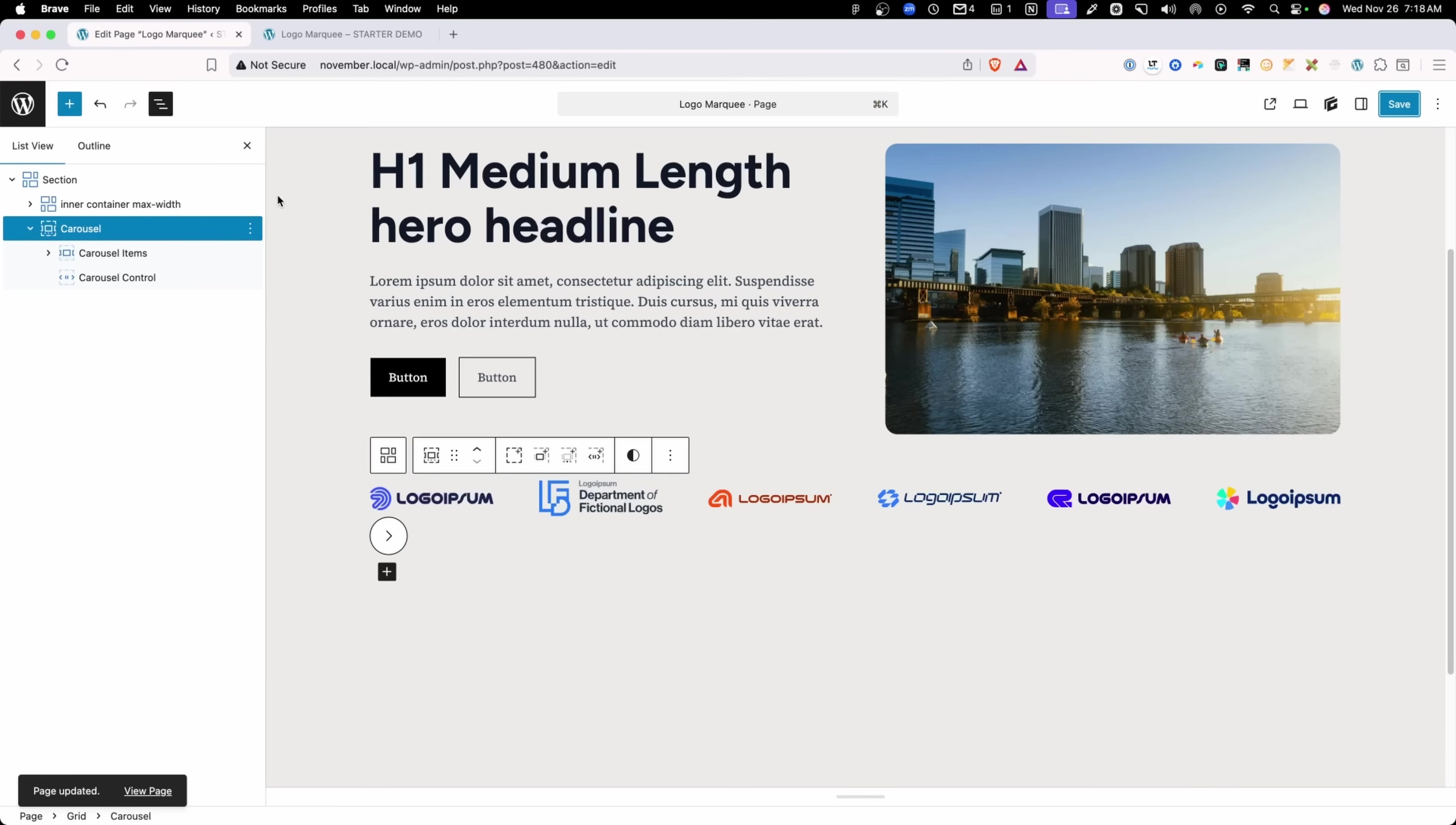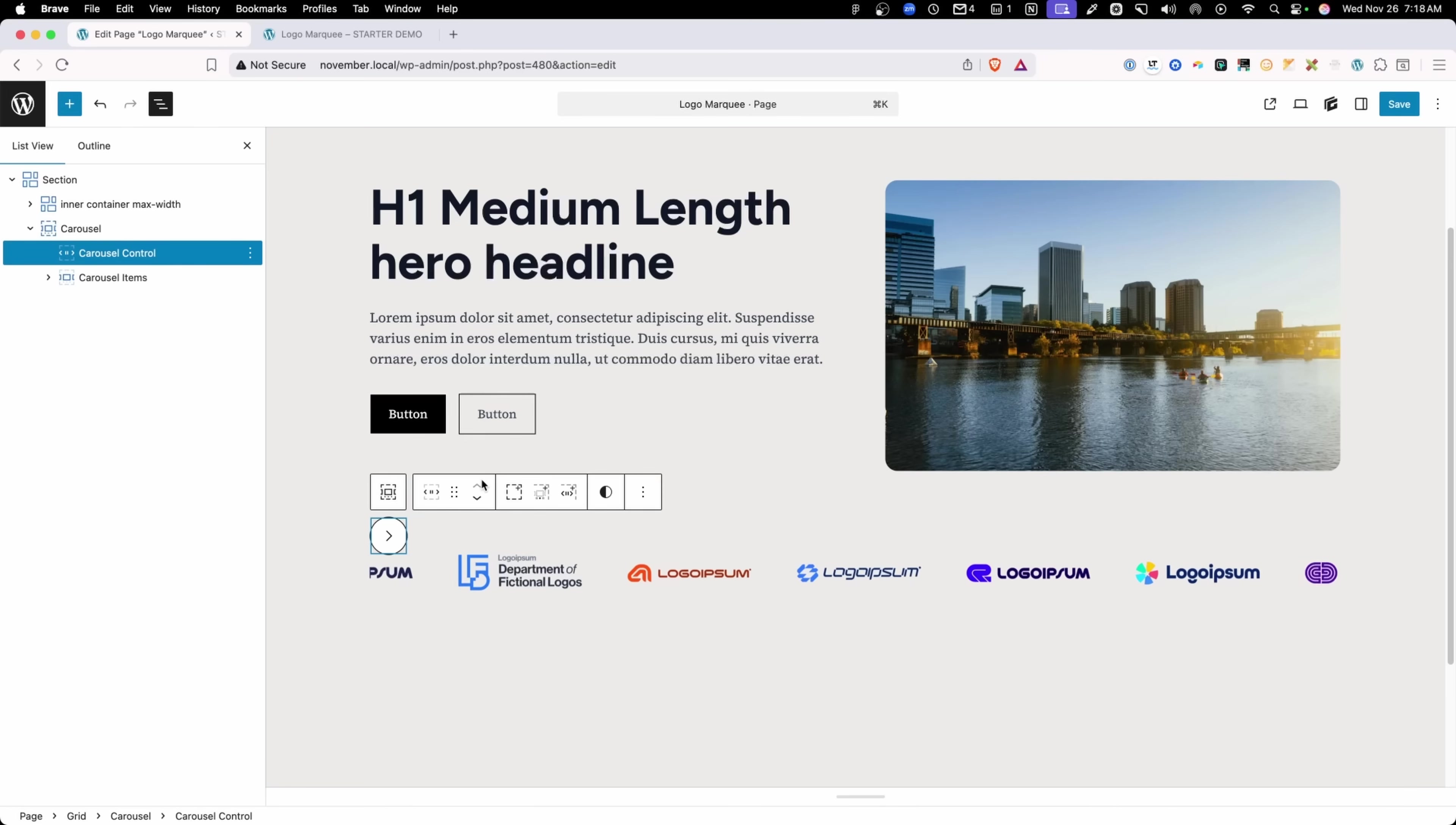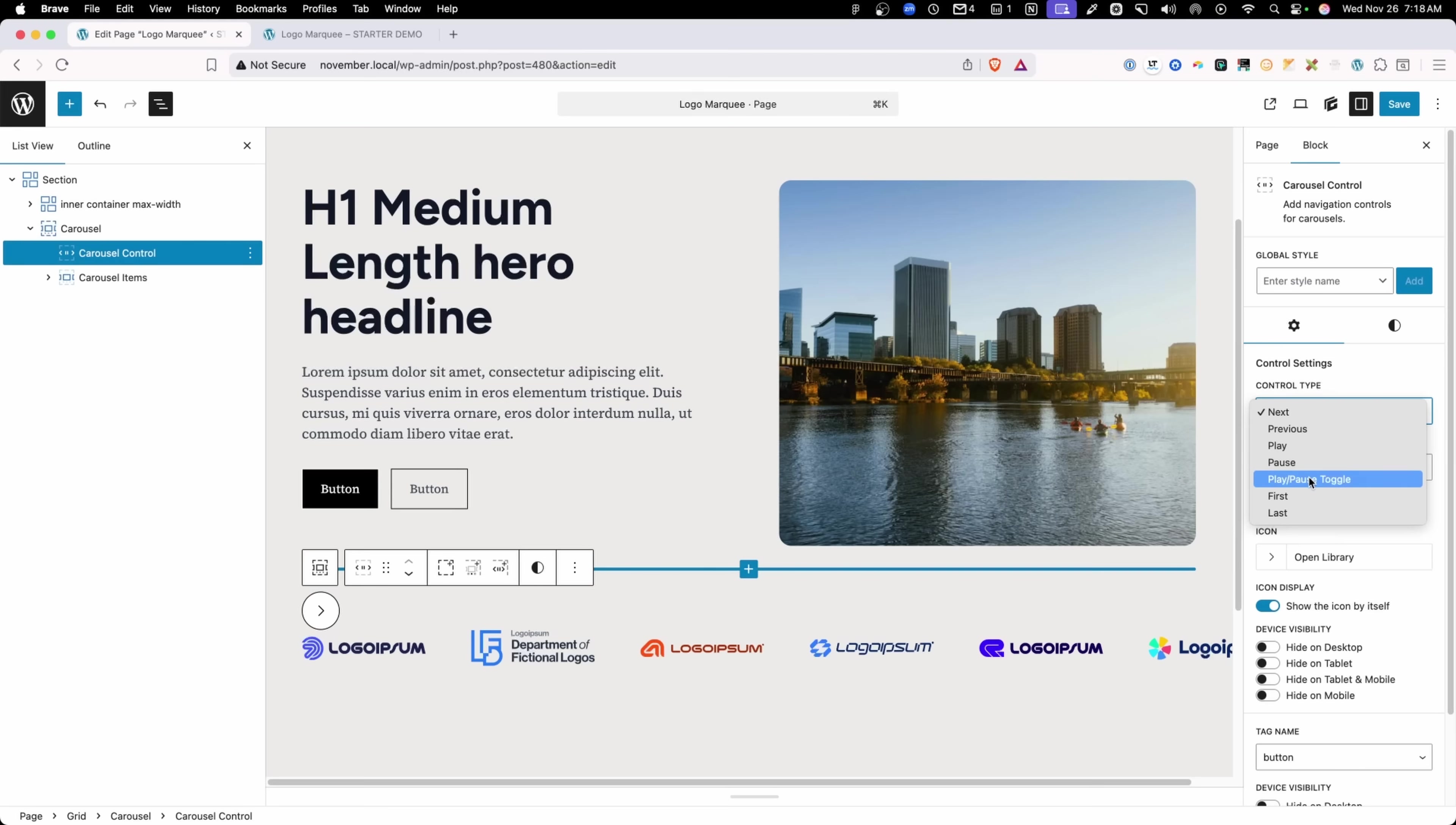So let's go back into the editor here. We'll go ahead and grab our carousel control and we want to move this above our carousel items. It just needs to come in the DOM order above the items, but you could always move it around visually if you don't like the way it looks. When we have that carousel control item selected, we have the option to change the control type. By default, it's set to the next slide, but we can change this to previous, play, pause, play, pause, toggle, or first or last. In this case, I want to go with a play, pause, toggle.